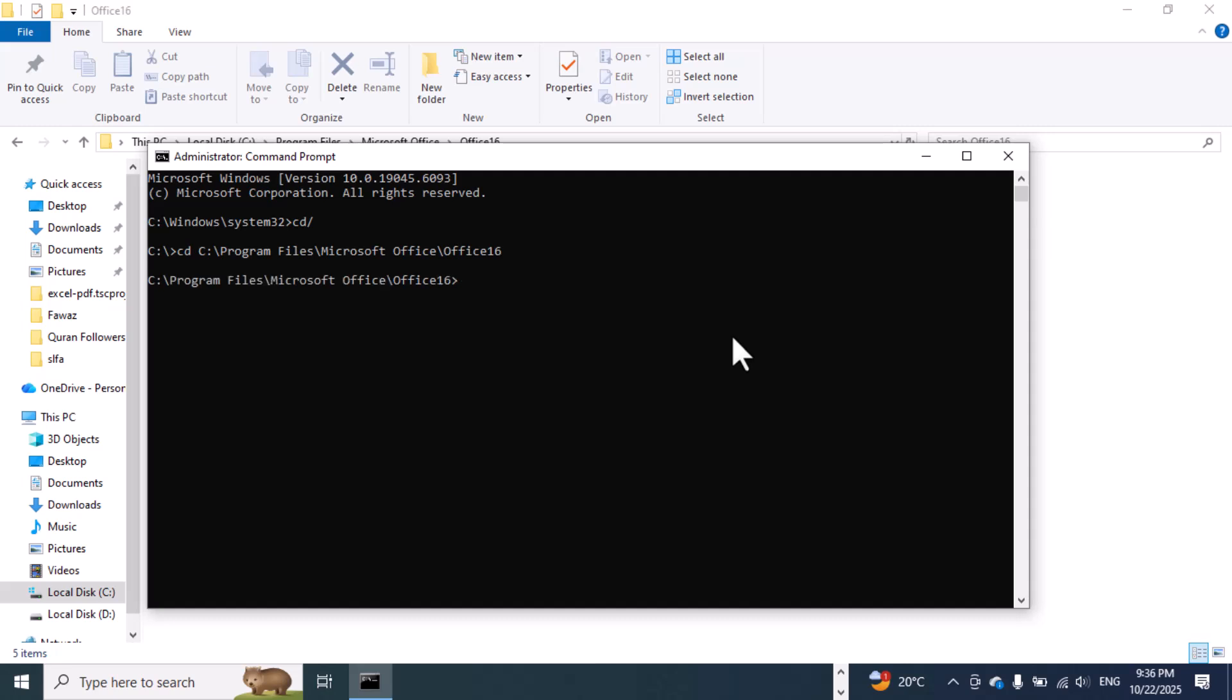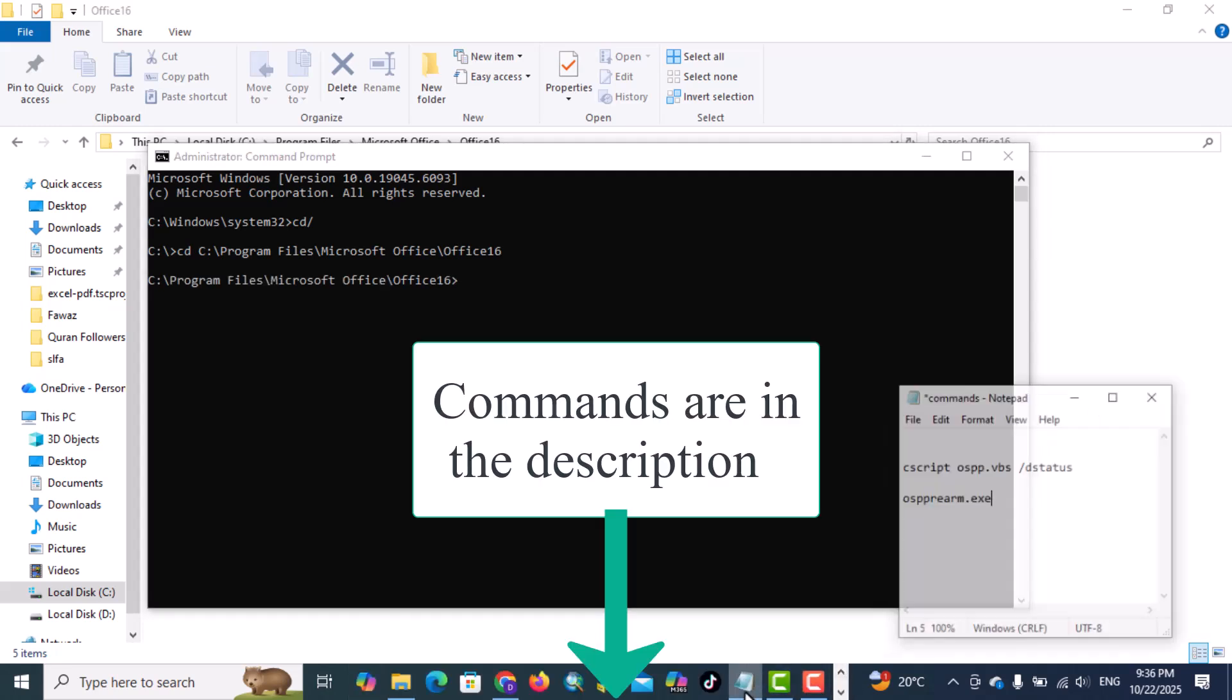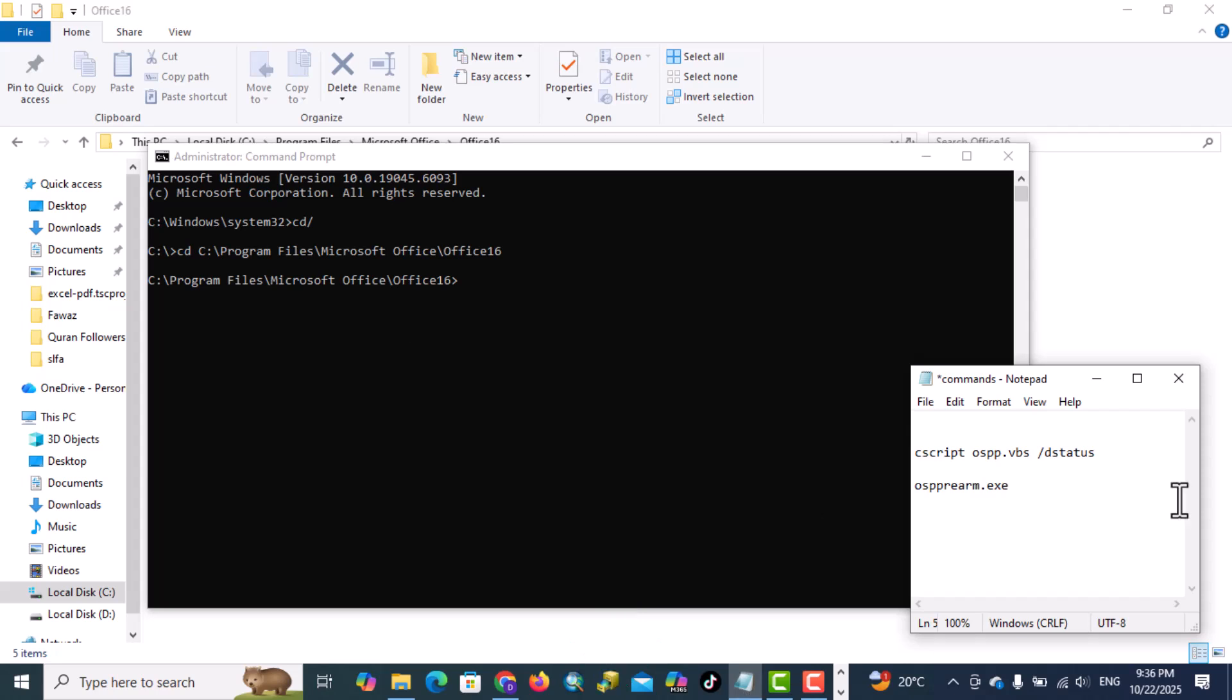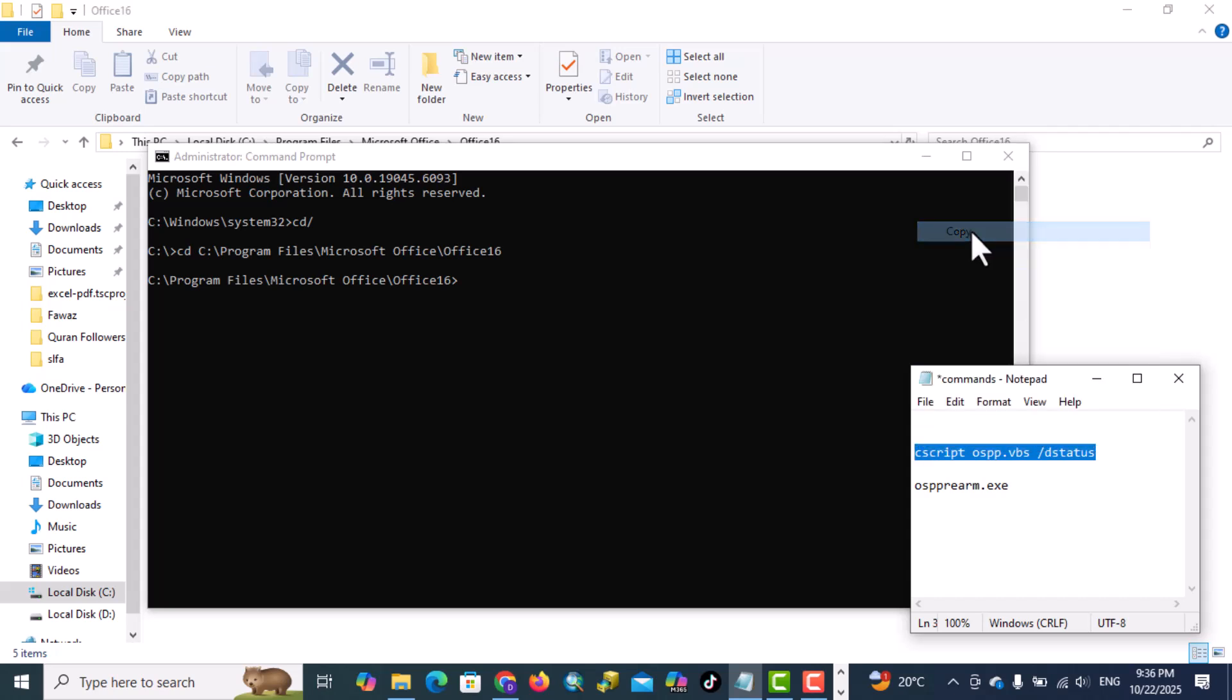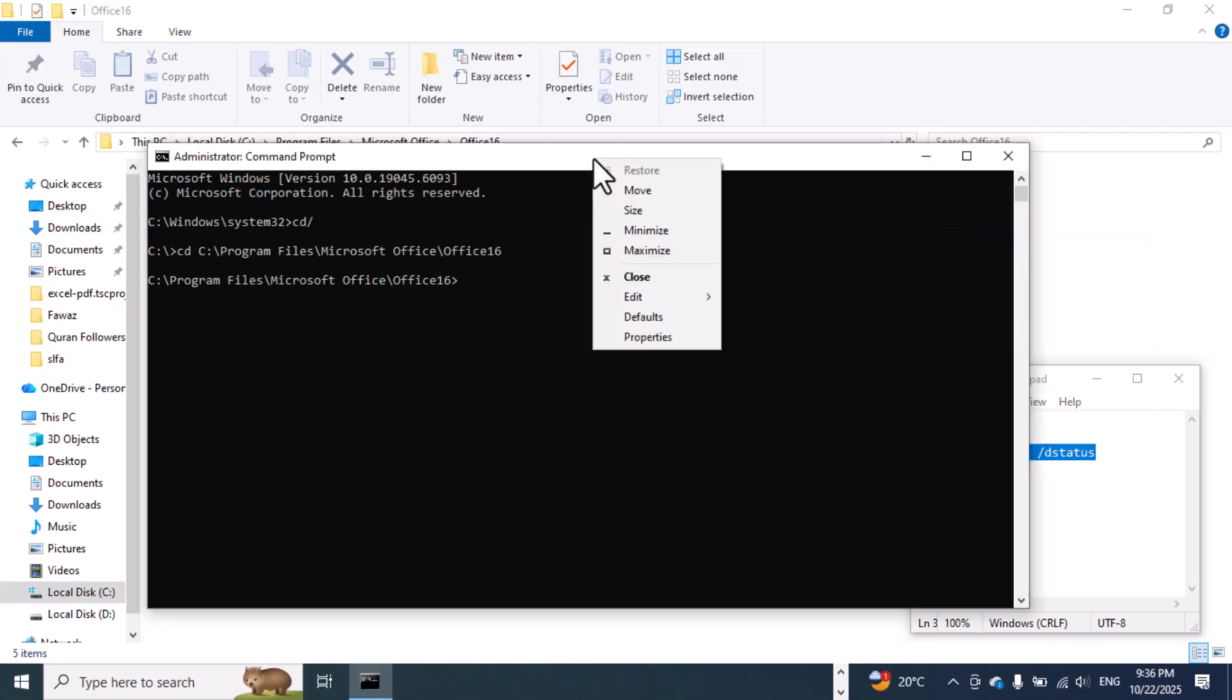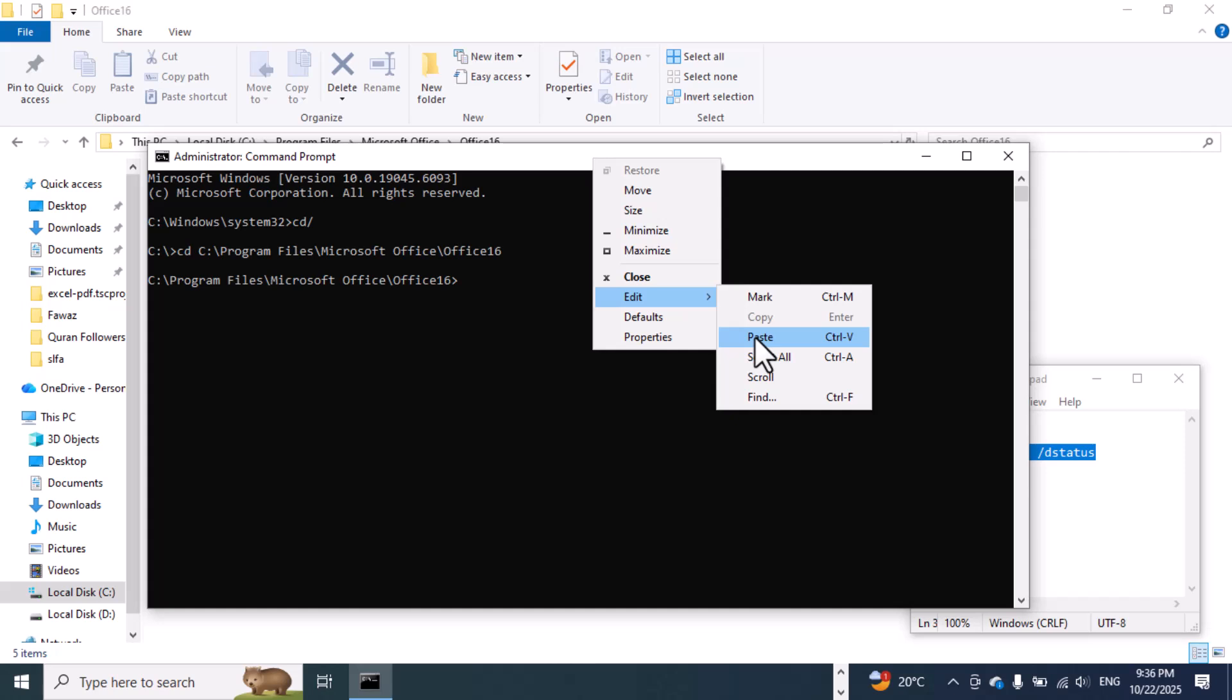Enter. Here we have some commands. Open your notepad, copy this one, paste here, enter.